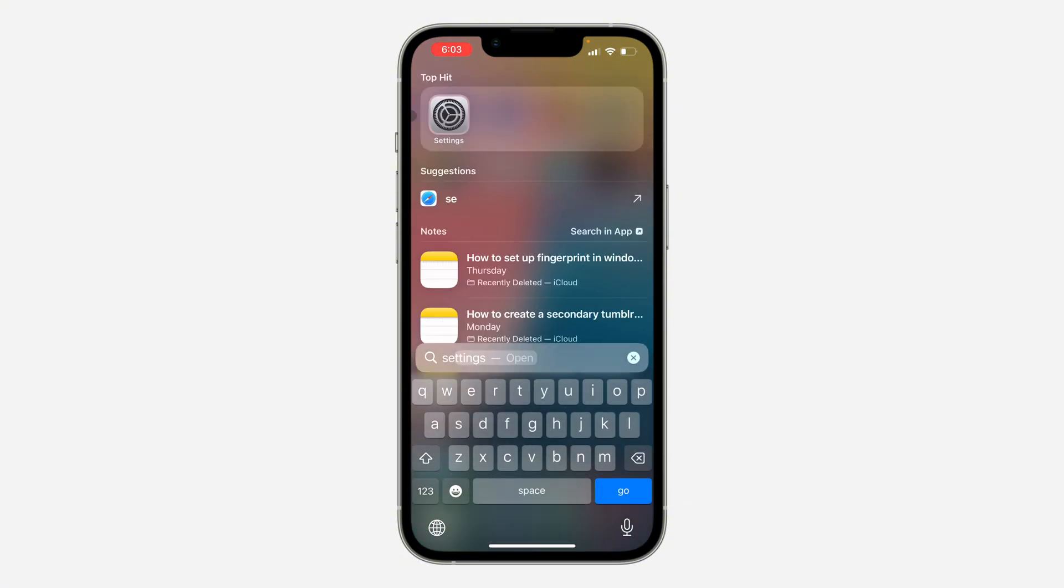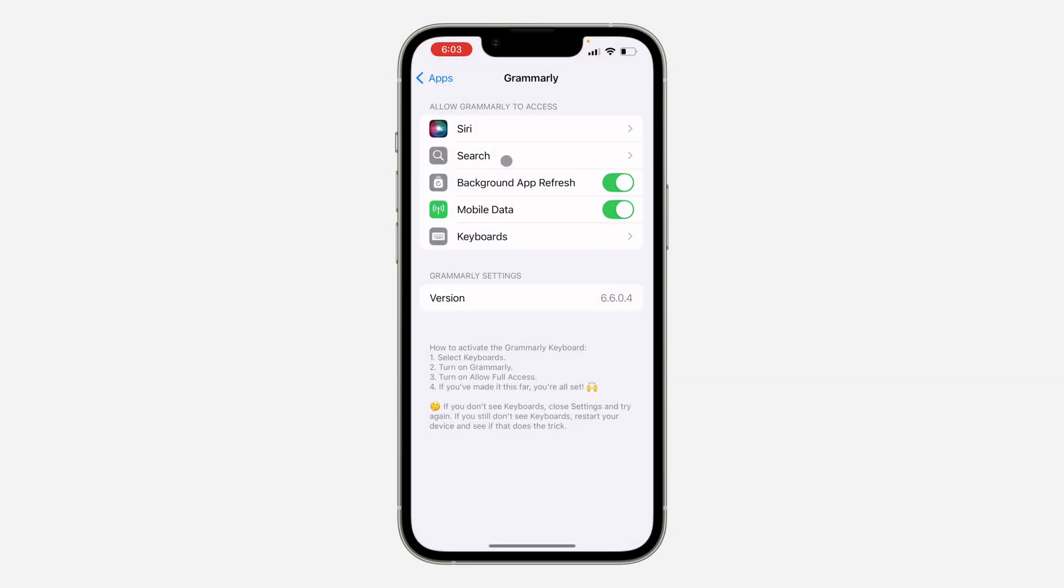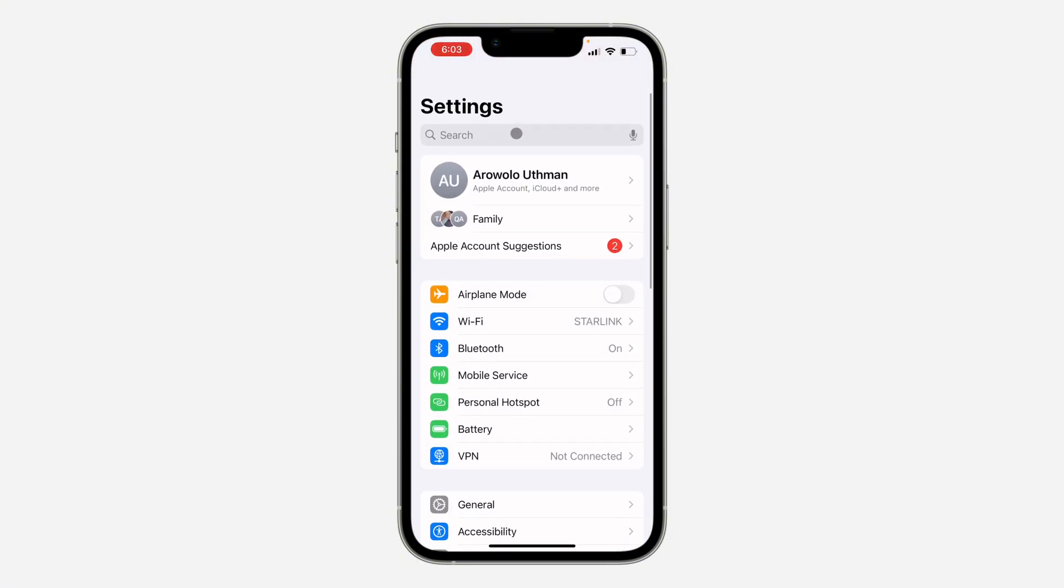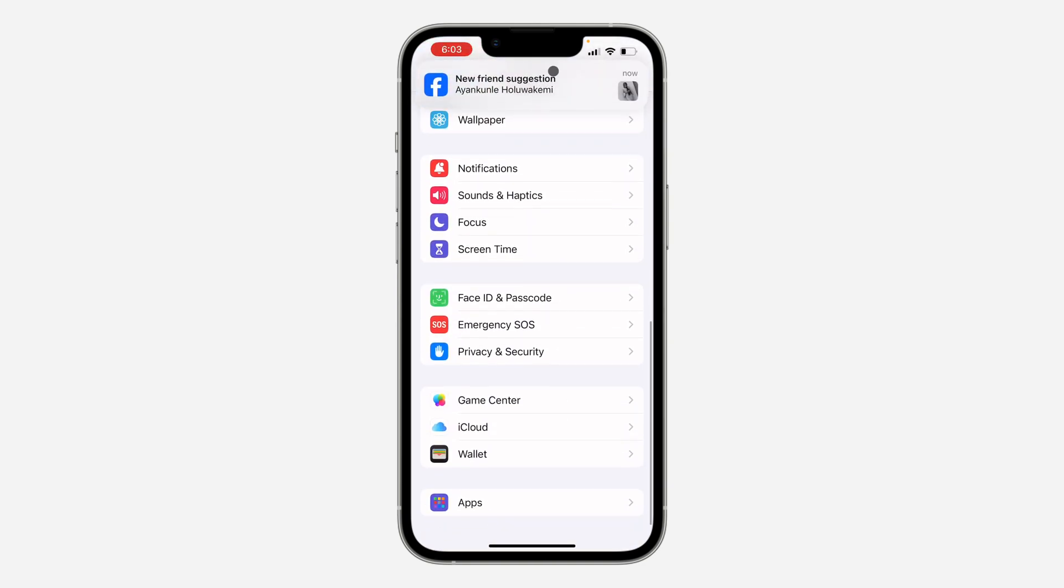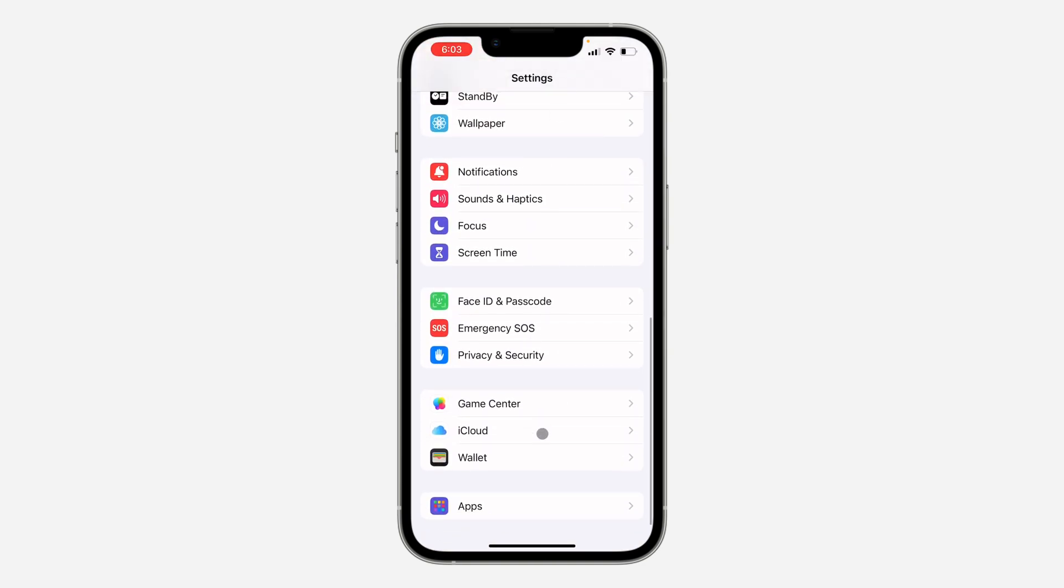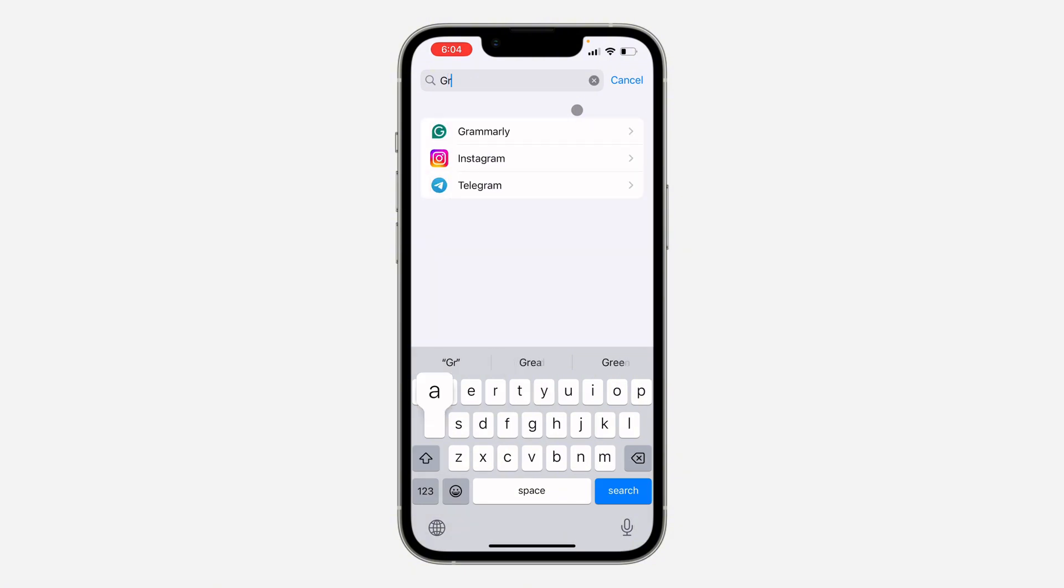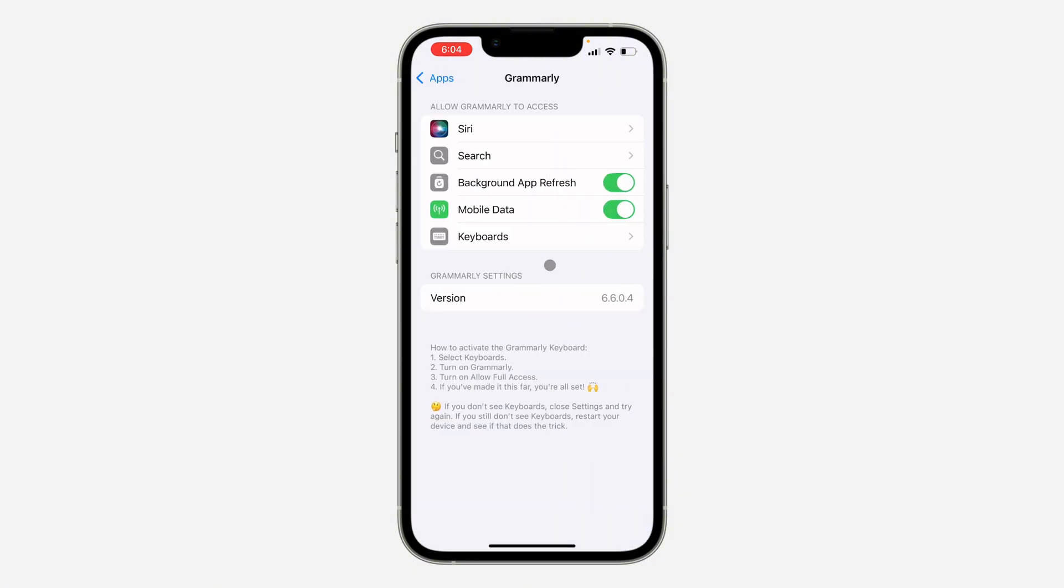The first thing is to open up your Settings. Right here in Settings, let me go back, scroll down and look for Grammarly. I'm going to click on Apps and look for Grammarly under Apps.